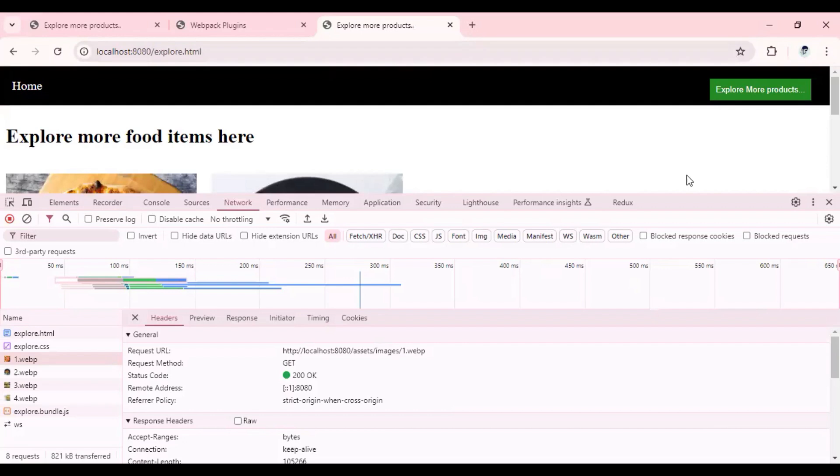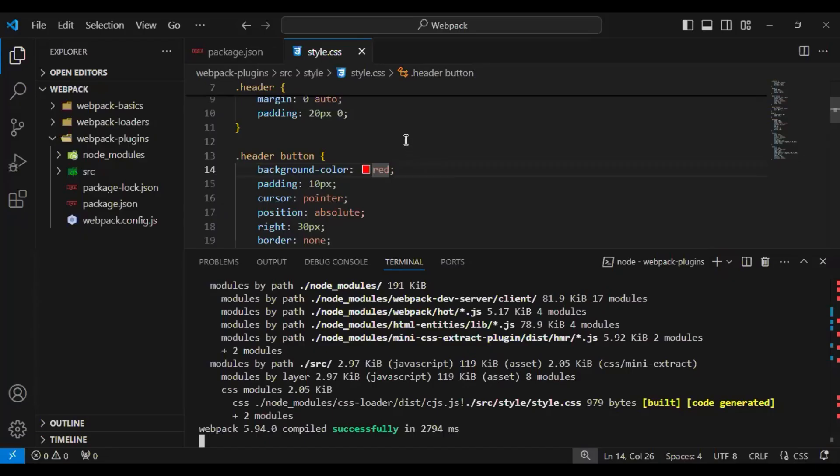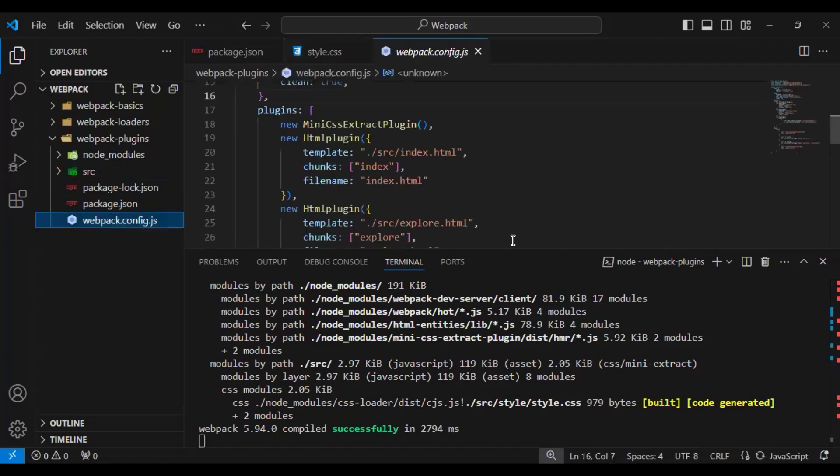Also, if you want to configure dev server in a much better way, we can configure that with the help of webpack config file. Like currently, my application by default is running on port number 8080, but if you want to run that on a specific port, I can also do that. For that, let's go to the webpack config file.